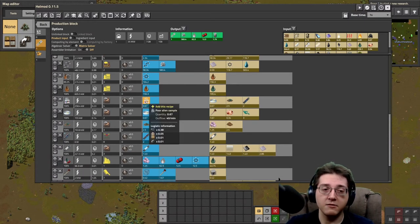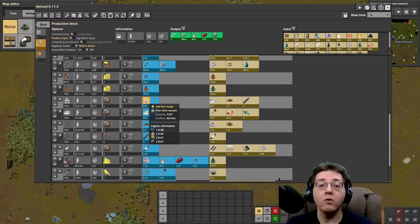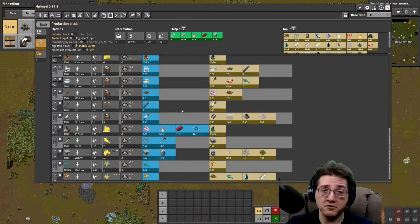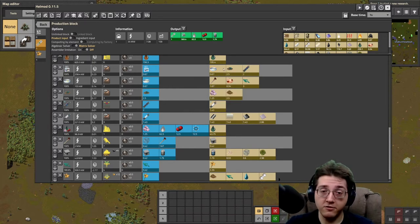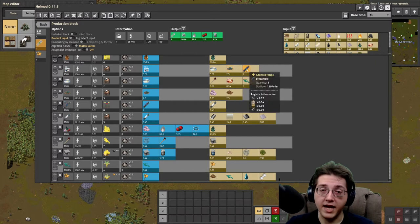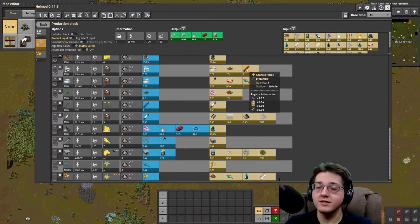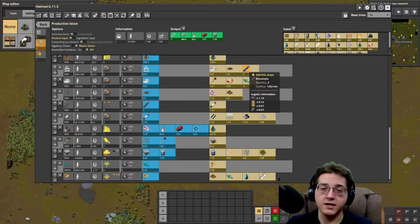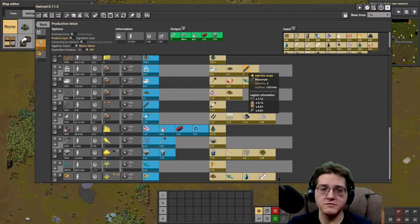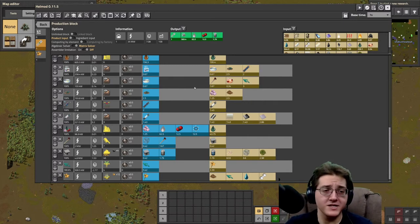That would leave you with needing to make the poor alien samples. The poor alien samples require a biological sample, a ground sample, and a bio sample — completely separate, different things. Biological samples and bio samples are two completely separate concepts entirely.